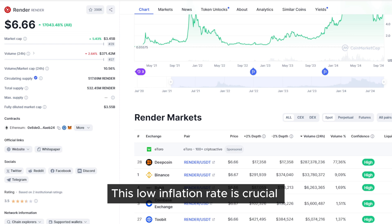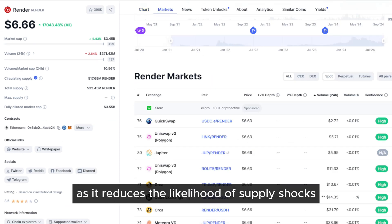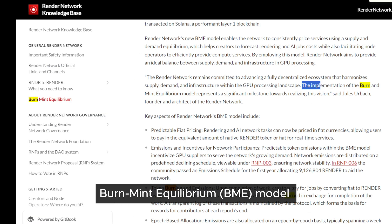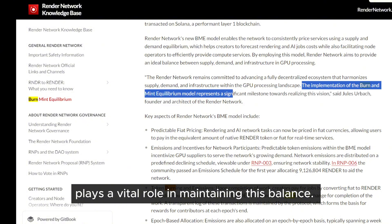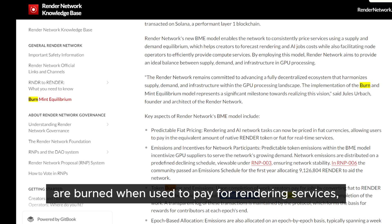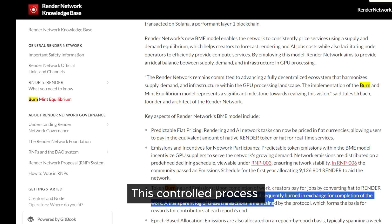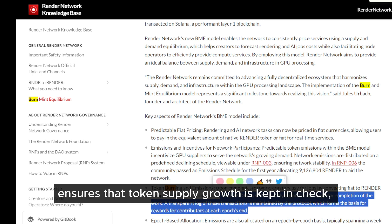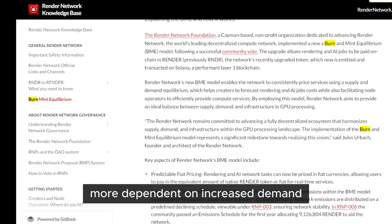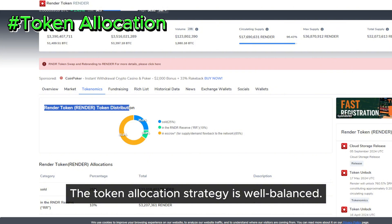This low inflation rate is crucial for long-term investors, as it reduces the likelihood of supply shocks that could negatively impact the price. Render's Burn Mint Equilibrium model plays a vital role in maintaining this balance. Tokens are burned when used to pay for rendering services, and new tokens are minted to reward node operators. This controlled process ensures that token supply growth is kept in check, making price appreciation more dependent on increased demand rather than inflation.